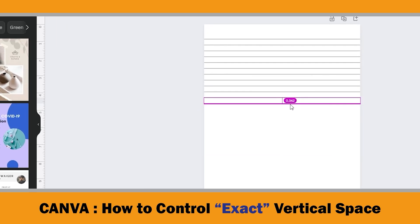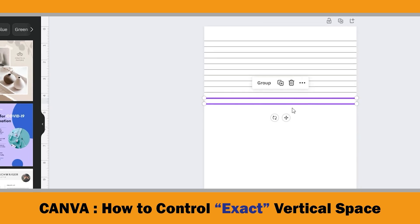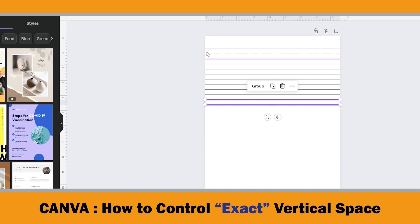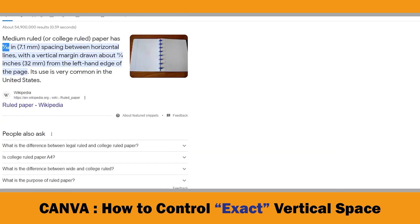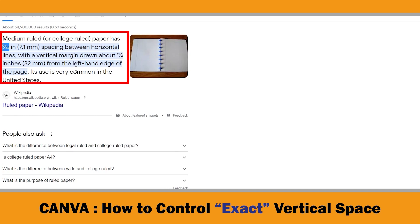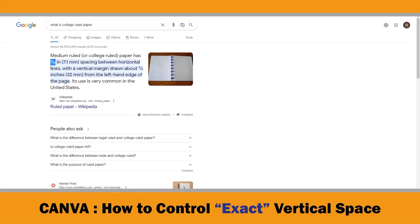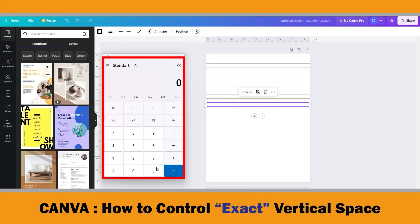Our target for this video is creating college ruled line paper. Firstly, we need to define it. The college ruled paper has 9/32-inch spacing between horizontal lines, with a vertical margin drawn about 1 and a quarter inches from the left-hand edge of the page. By dividing 9 by 32, we can find the space between horizontal lines — it is 0.28125 inches.